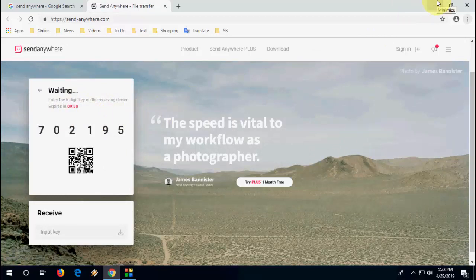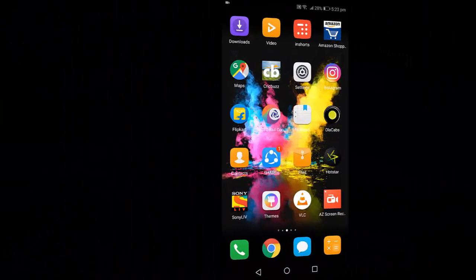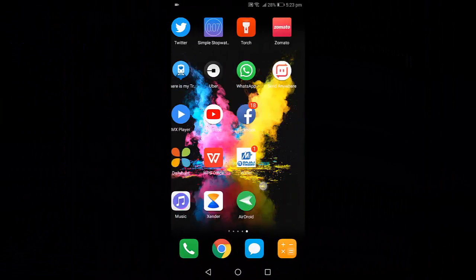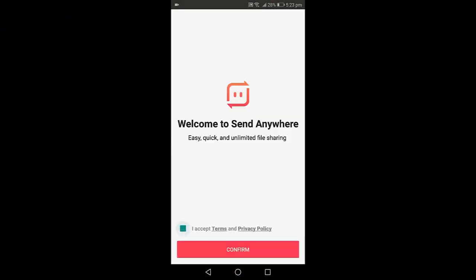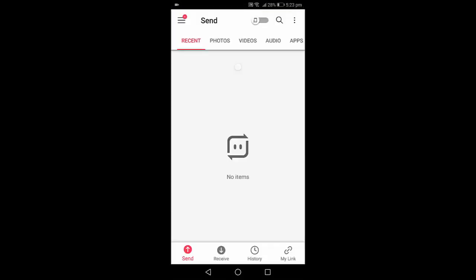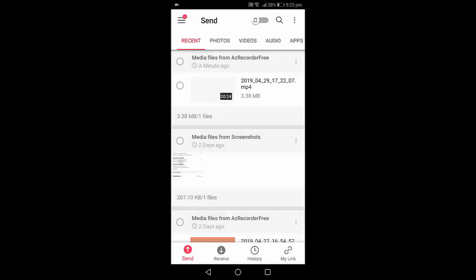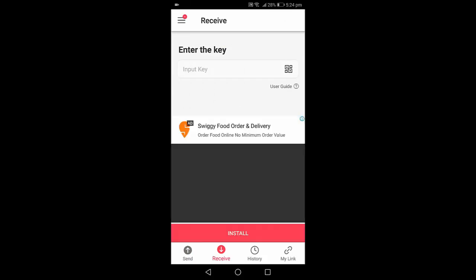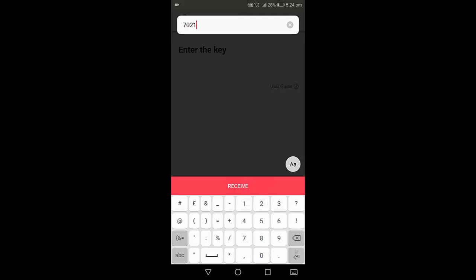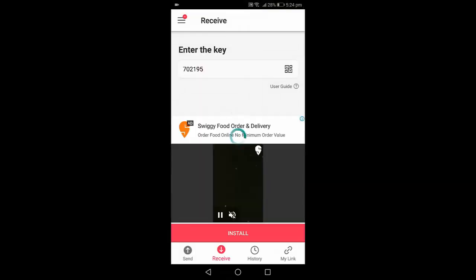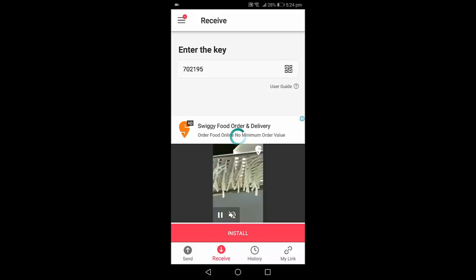Go to your phone and open this Send Anywhere application. Accept, continue, allow, okay. Now tap on receive, so we are sending from PC to phone. Tap on receive here, enter that code. Simple, enter that code and simply tap on receive and that's it. Now you are good to go.